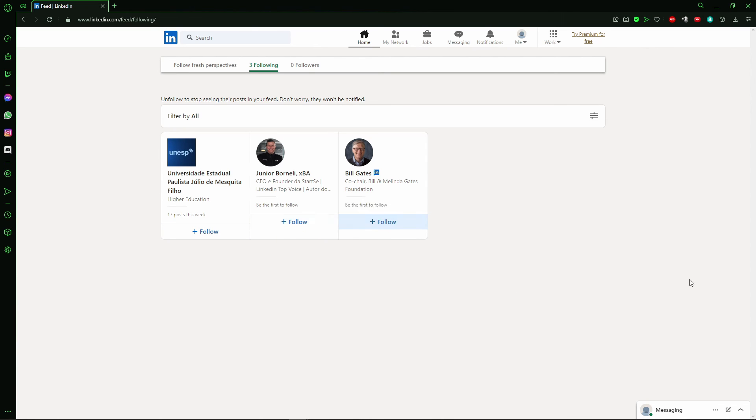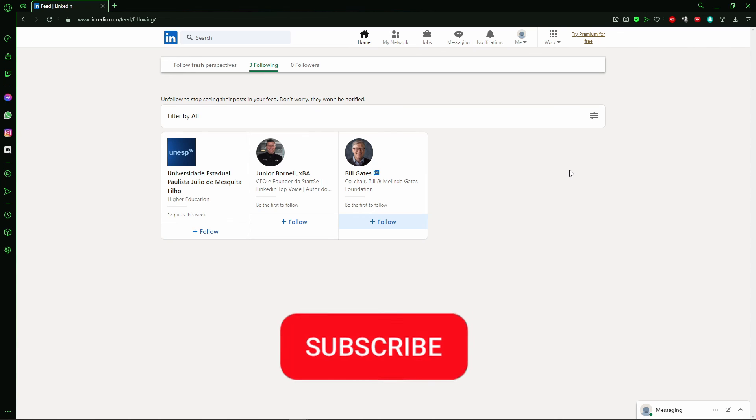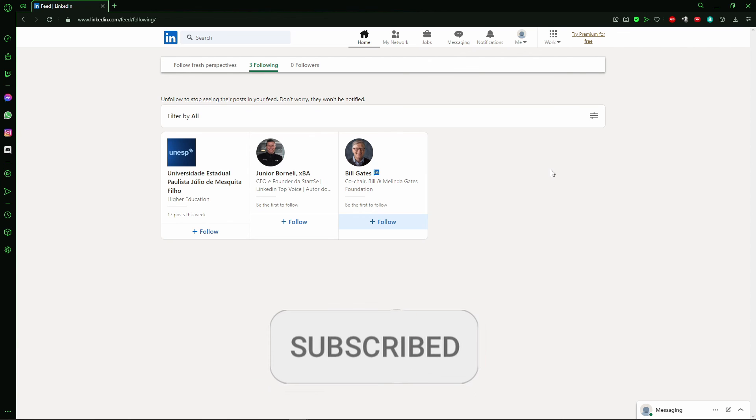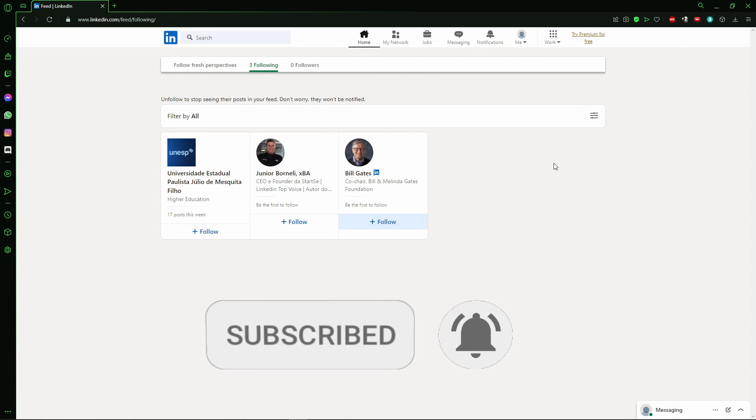I hope this video helps. If you liked it, don't forget to subscribe to the channel and hit the like button. See you!